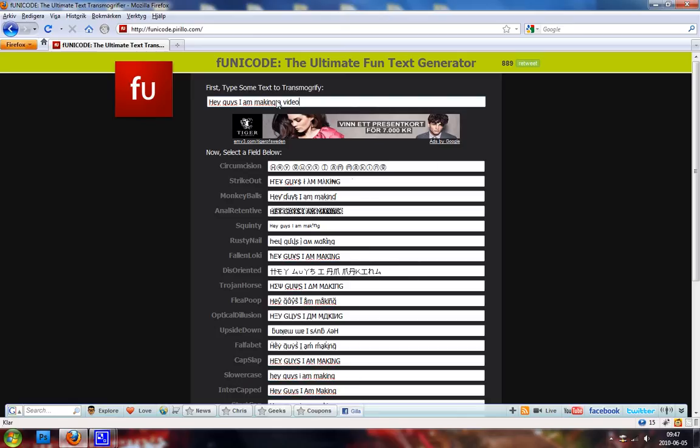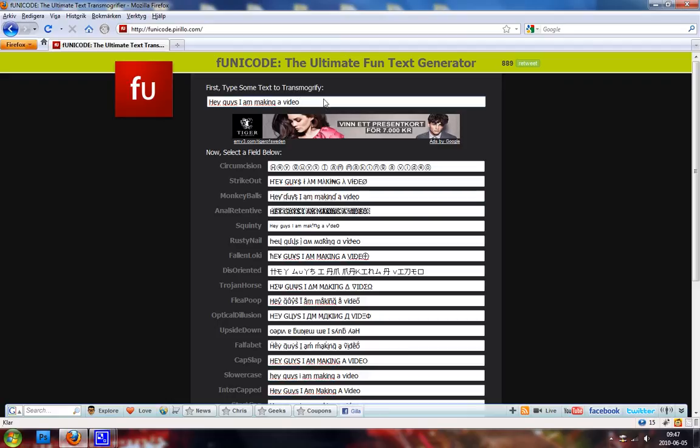When we have written down our text, you can see it automatically have generated different kinds of text to us with the same text I wrote here, but in different formats.